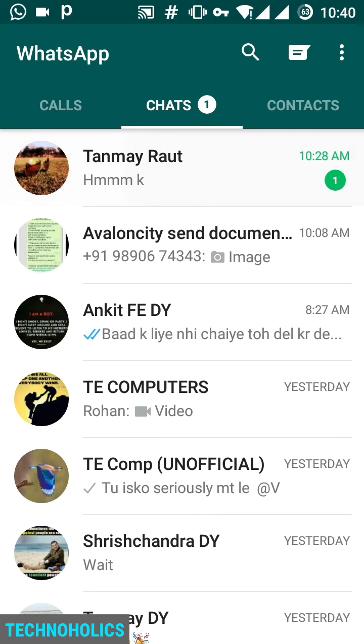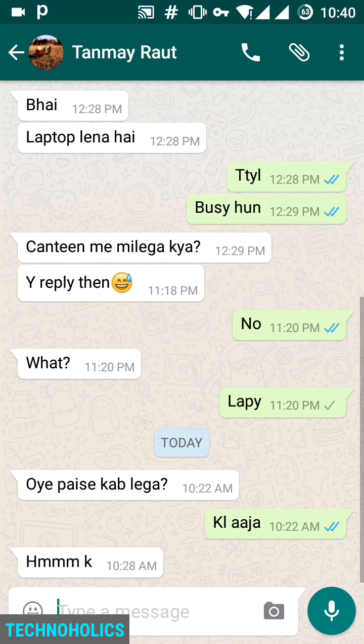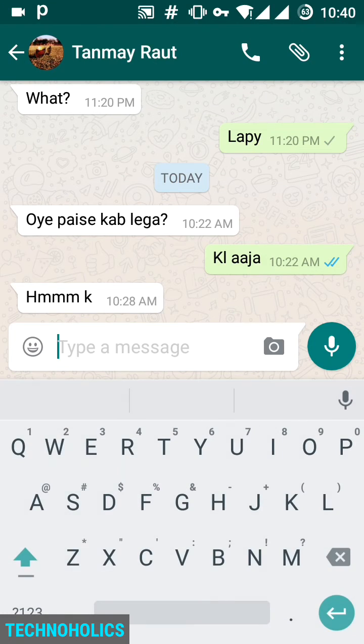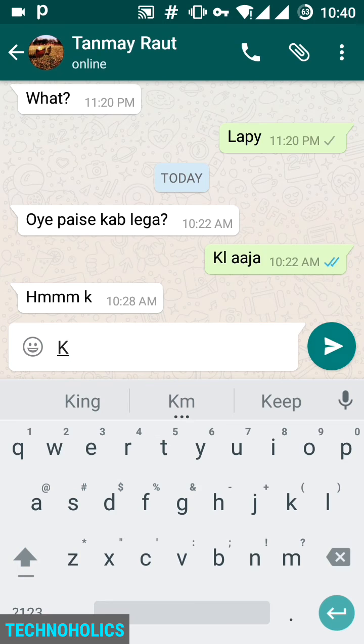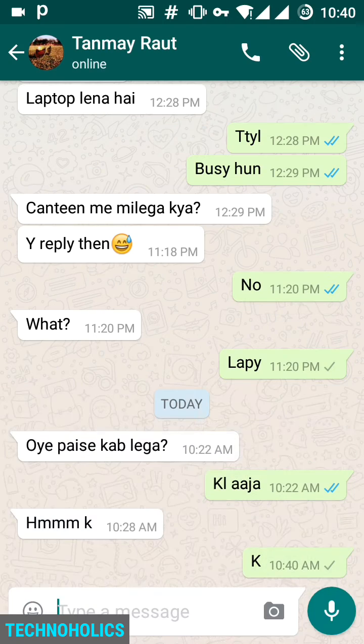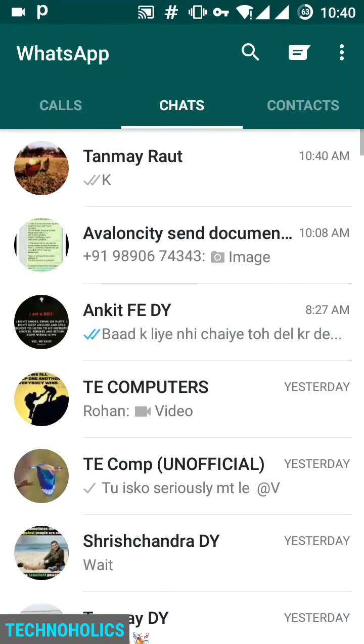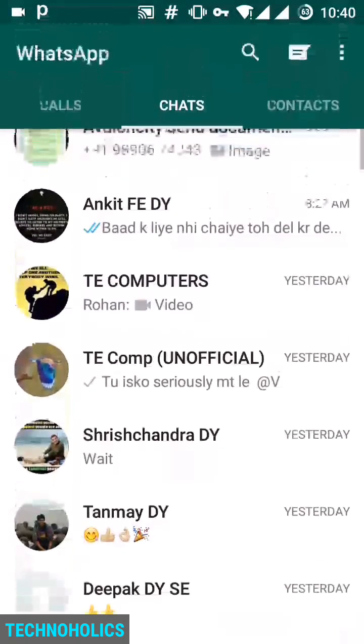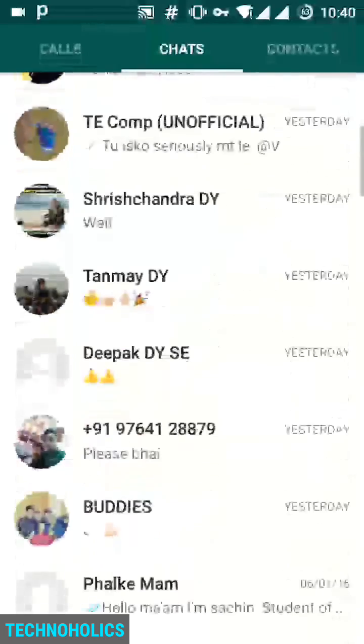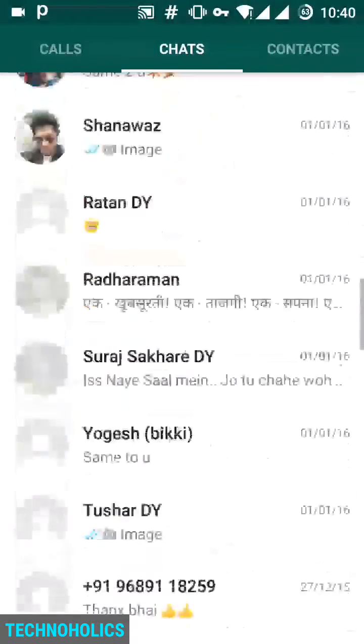You can see it's also working for WhatsApp. I will try to send a message. The message has been sent, so it's working for everything.